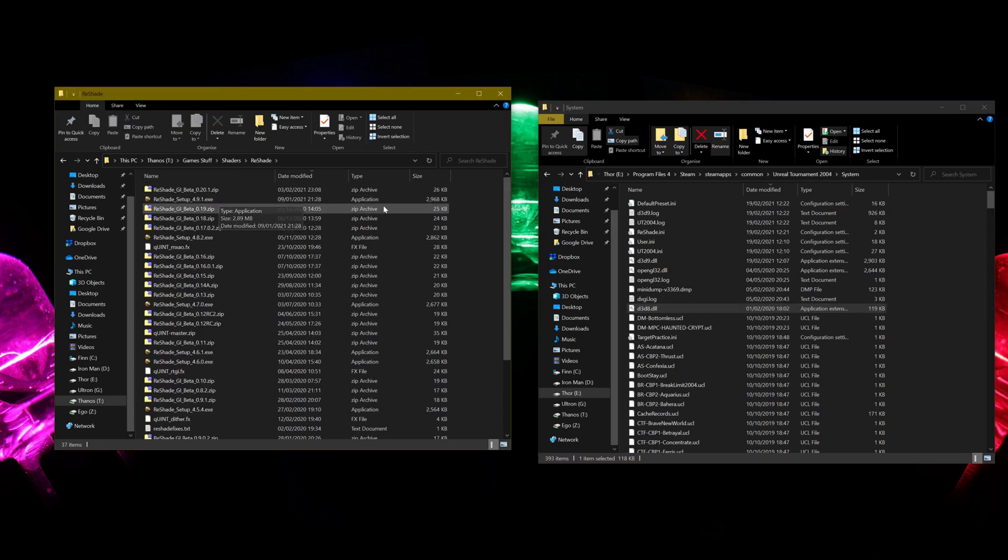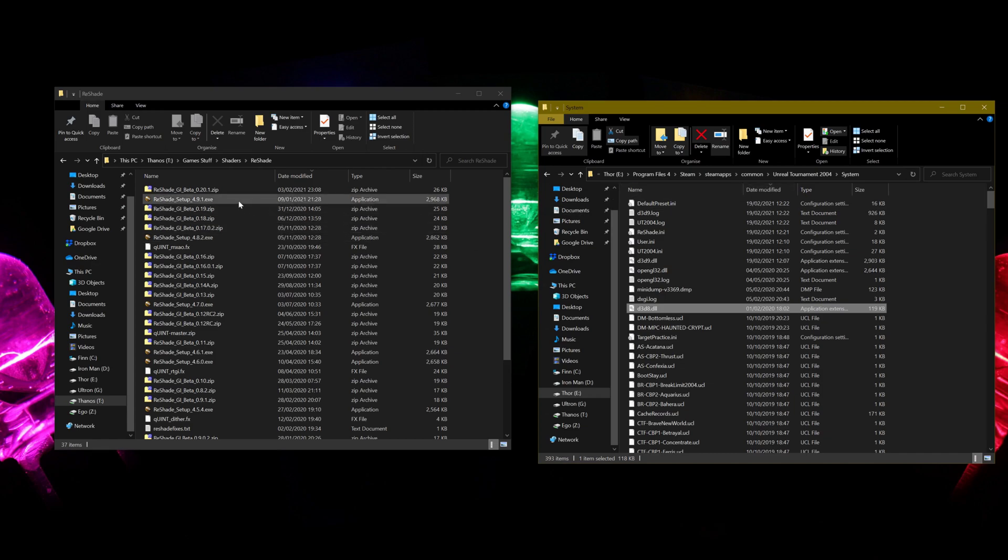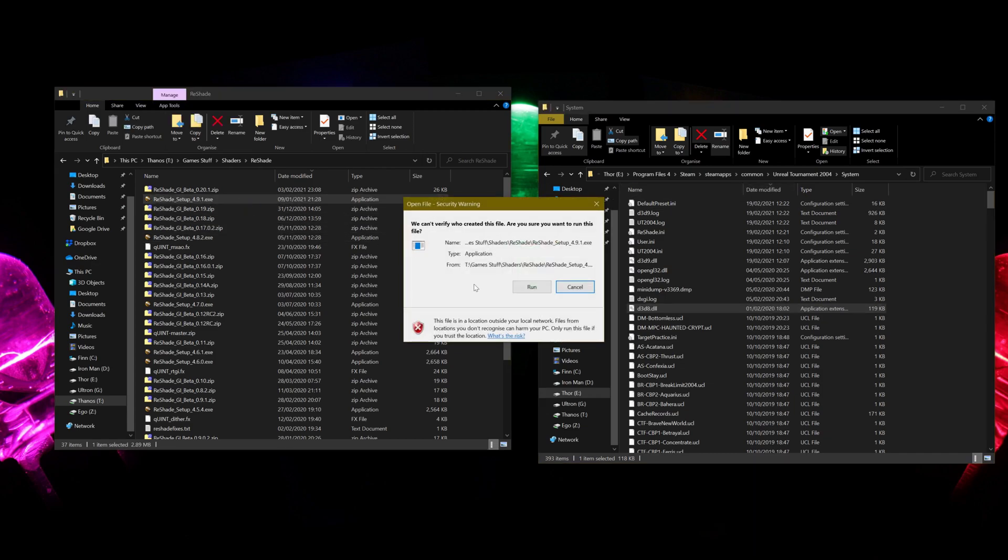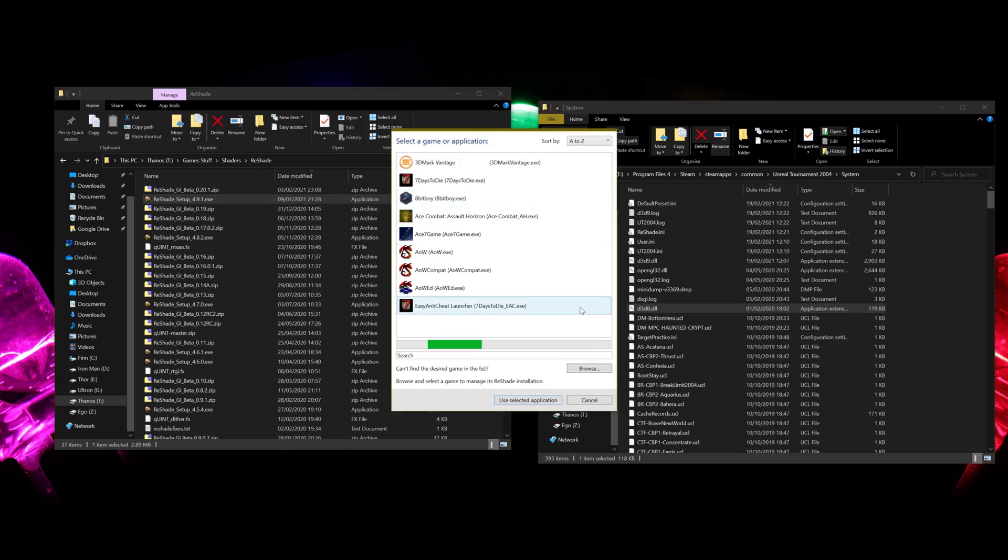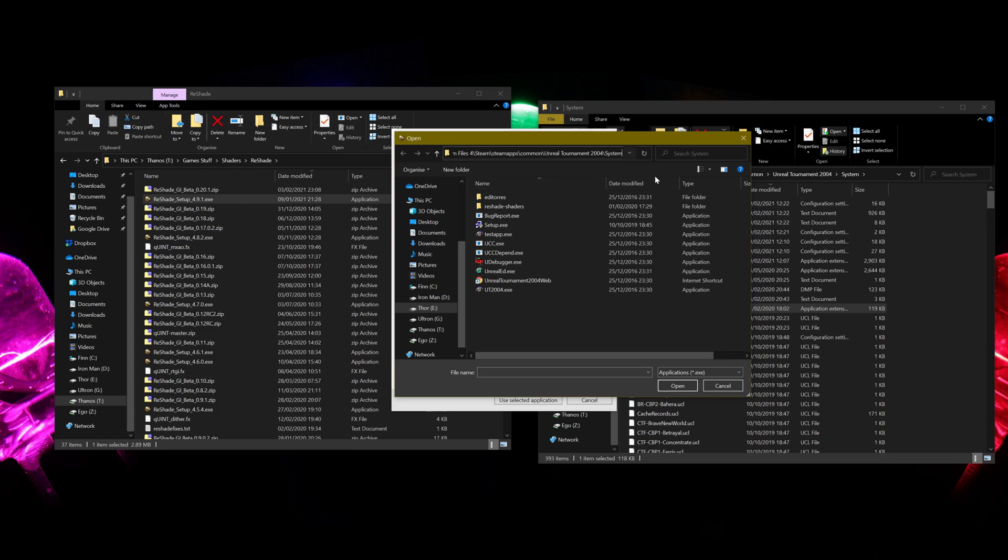Next up, you want to install the shaders. Now you want to copy that address there with Unreal Tournament 2004, open up the Reshade setup, select the game, go to Browse, put in that address, select UT2004.exe, hit Open.